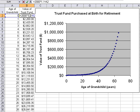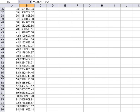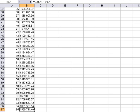We're using 1.1 because when the growth rate is 0.1 or 10%, the growth factor is 1.1. Amazingly, the $2,000 after 65 years turns into almost a million dollars.